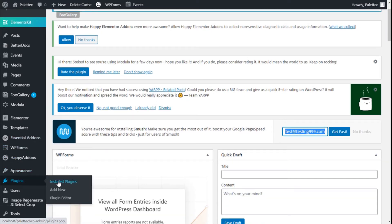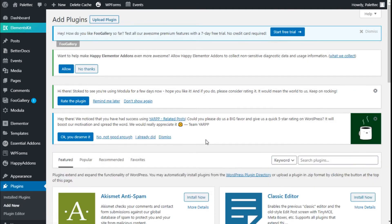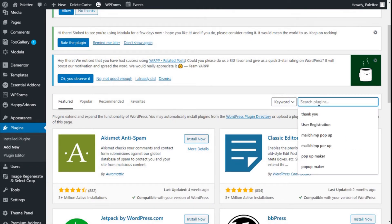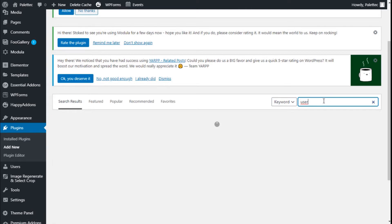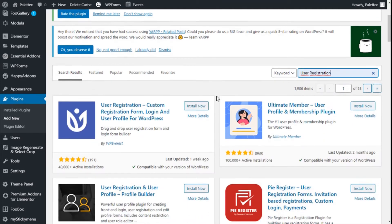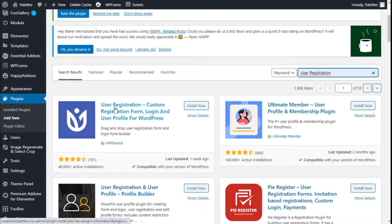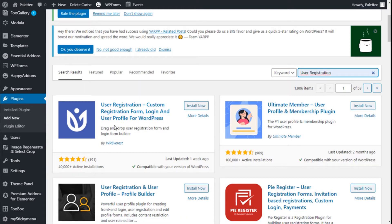To do that we need to go to the left bar where it says Plugins, click on Add New, and in the search field type 'user registration'. We are going to use the User Registration custom registration form from WPEverest — the user registration and user profile plugin for WordPress.